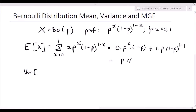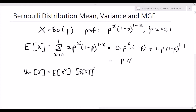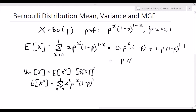Remember that the variance of a random variable X is equal to the expected value of X squared minus the square of the expected value of X. So we need to find the expected value of X squared, which by definition is the summation from x equals 0 to 1 of x squared times p to the x times 1 minus p to the power 1 minus x. If we plug in x equals 0, the term is 0, so it becomes 0 plus 1 times p times 1 minus p to the power of 0, which equals p.